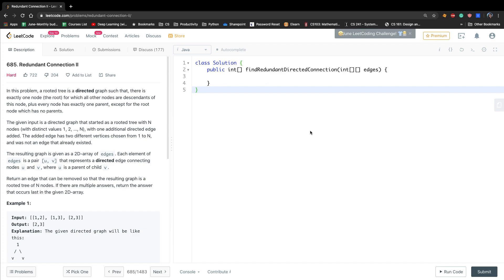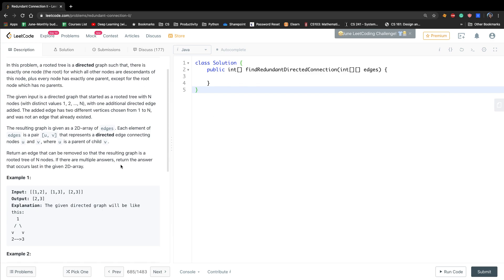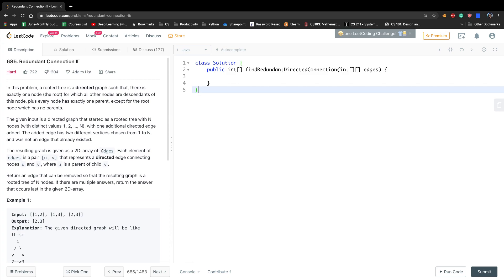Hello friends, today let's solve Redundant Connection 2. This problem has a slight difference from Redundant Connection 1. In this question, the graph is directed.